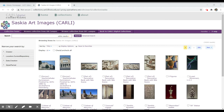The Saskia Art Images Collection includes 34,000 digital images. They feature art history and humanities topics across Western and Eastern civilizations. It covers the collections of 100 museums including the Louvre, Musee de Rousseau, Uffizi, and many others.